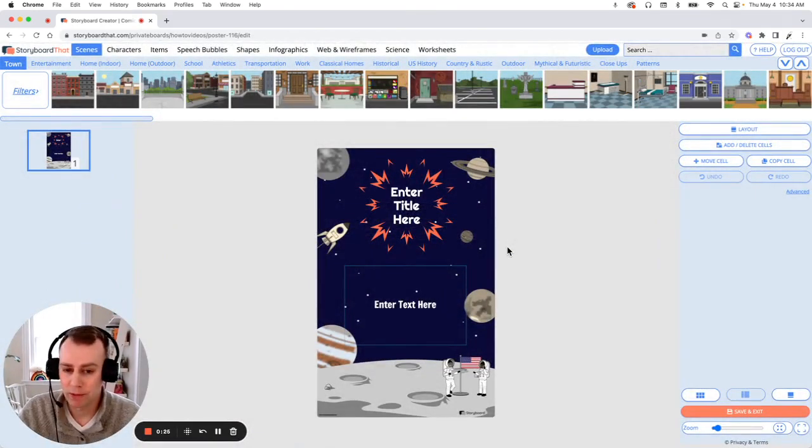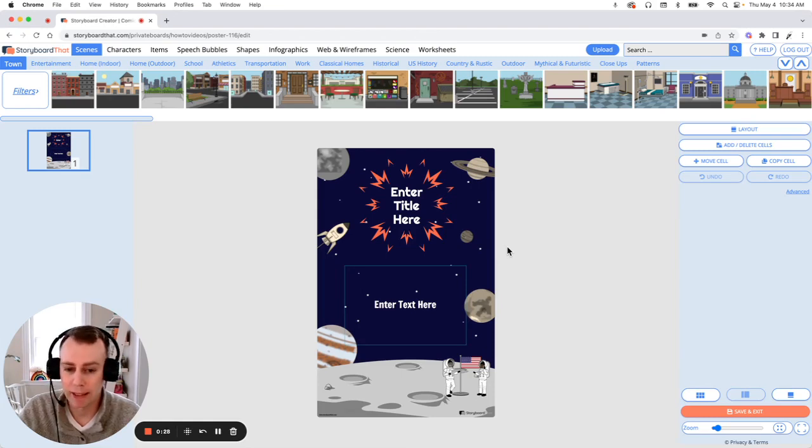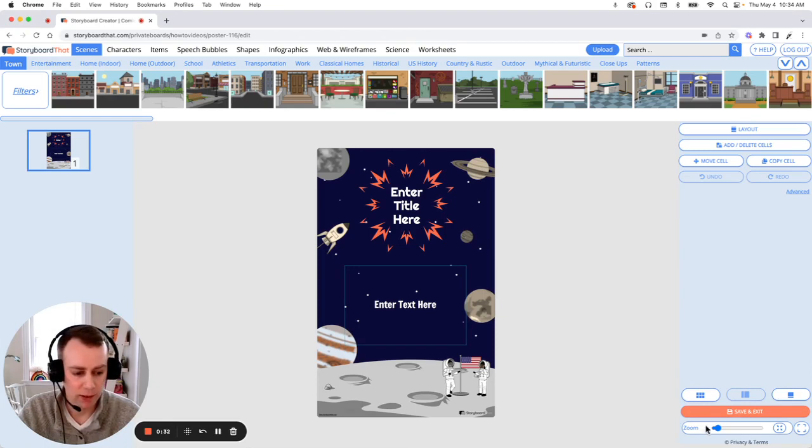All right, and now it is time for us to customize our poster. This is where we get to add any images, update the text, and make any other changes that we would like.